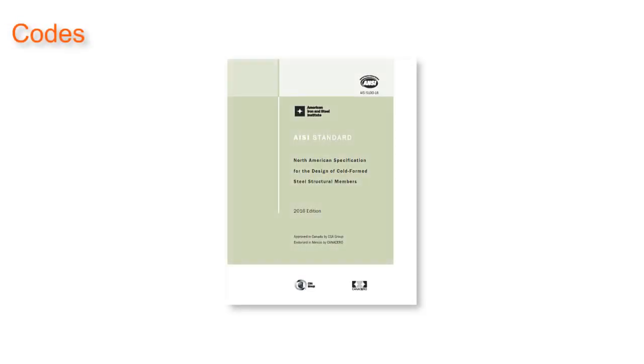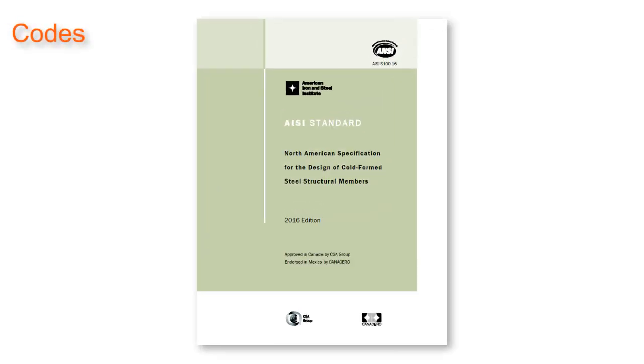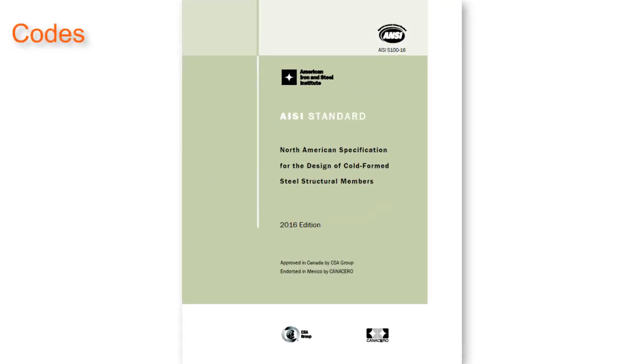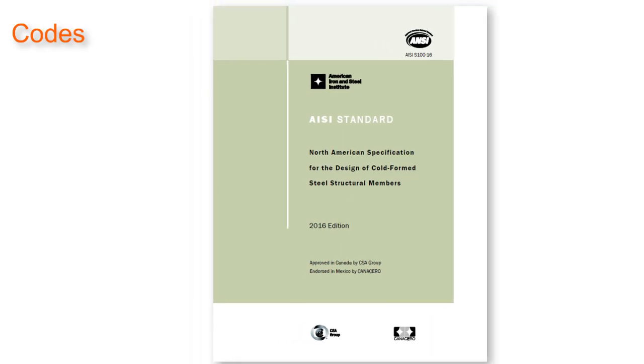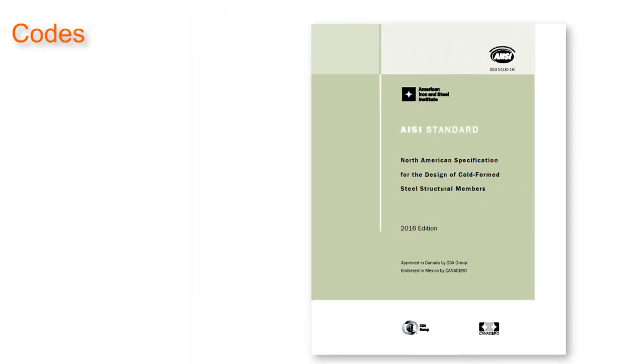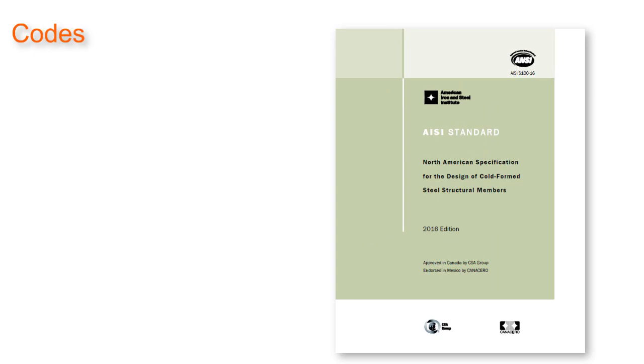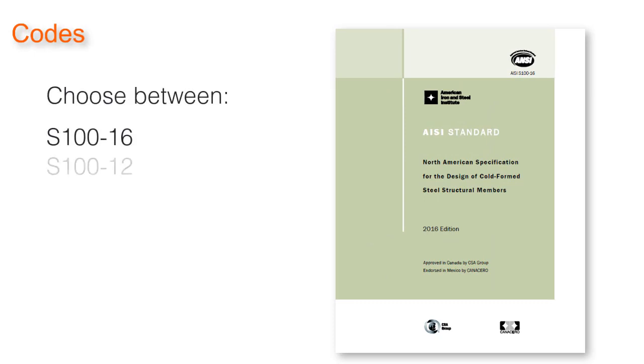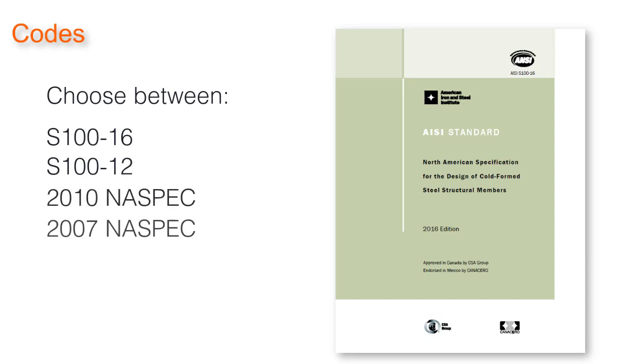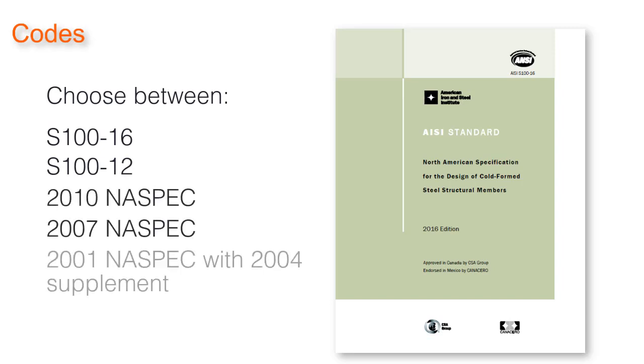The highly anticipated AISI S100-16 code has been added to the software. Version 3.4 now allows the user to choose between S100-16, S100-12, 2010, 2007, and 2001 with 2004 supplement of the North American specification.